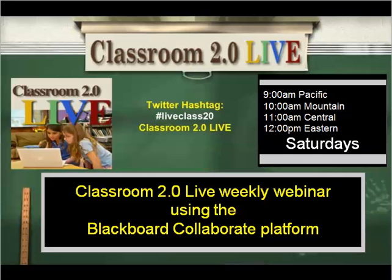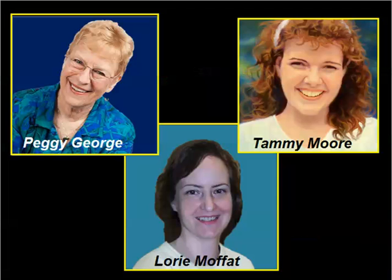Each session is recorded and archived. Our show hosts are Peggy George, Lori Moffitt, and Tammy Moore, who facilitate the weekly sessions.